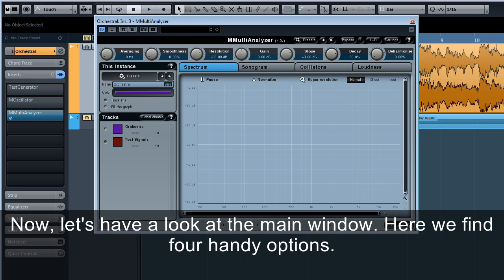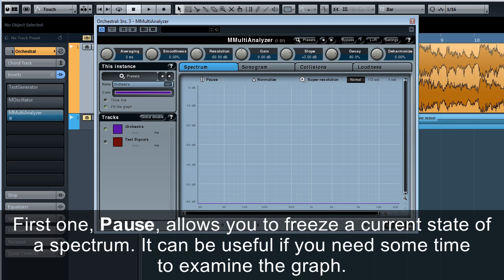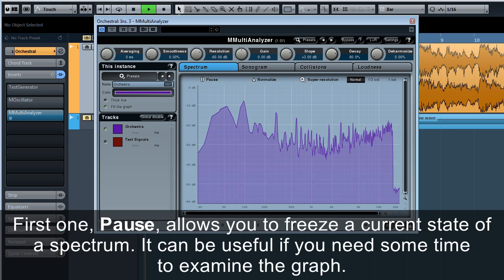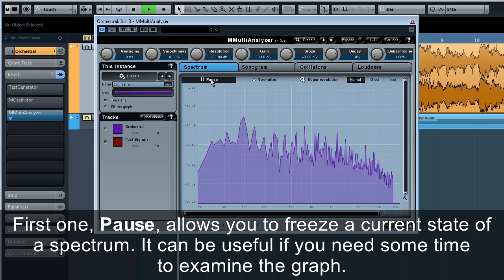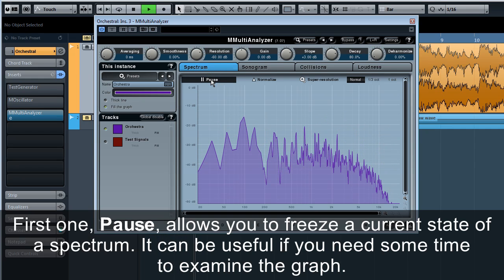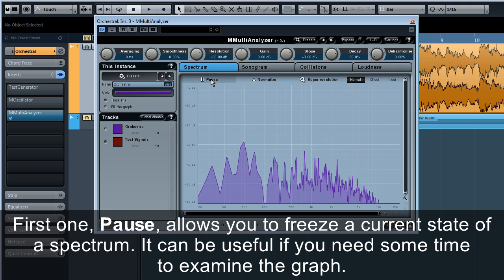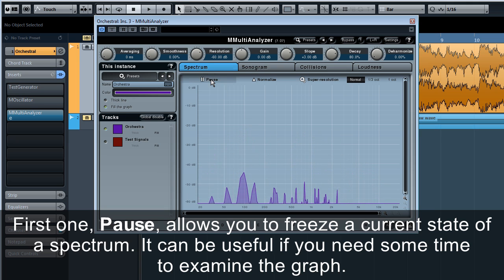Now, let's have a look at the main window. Here we find four handy options. First one, pause. Allows you to freeze the current state of a spectrum. It can be useful if you need some time to examine the graph.